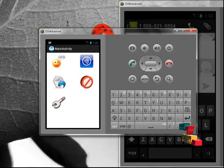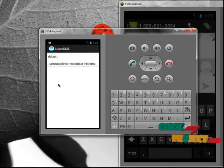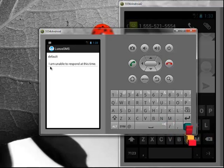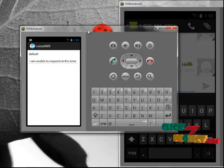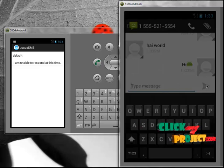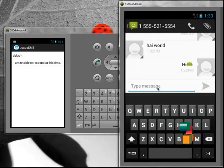By default, it has a profile name as default. And message is, I am unable to respond at this time. Now, send message to 554 emulator. Are you free?